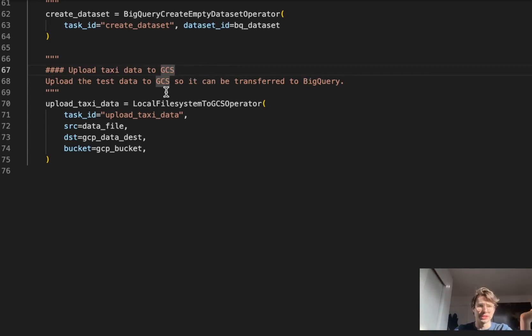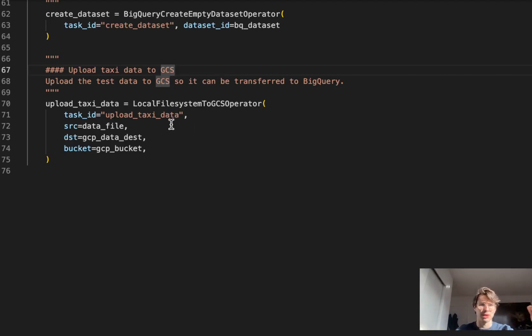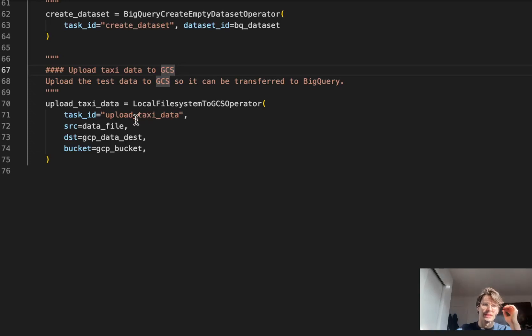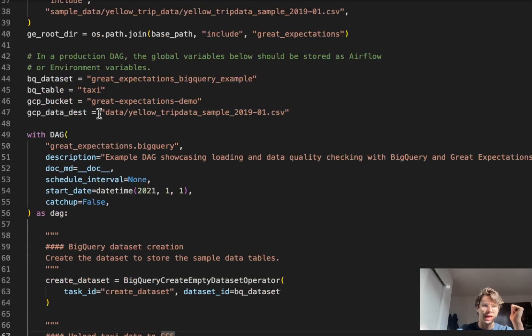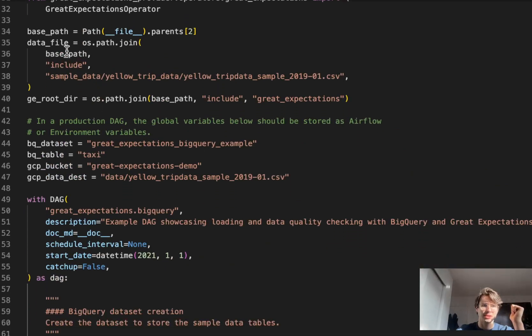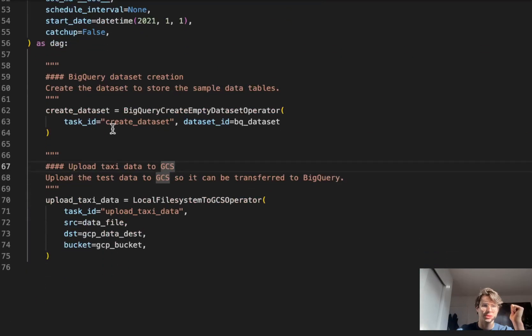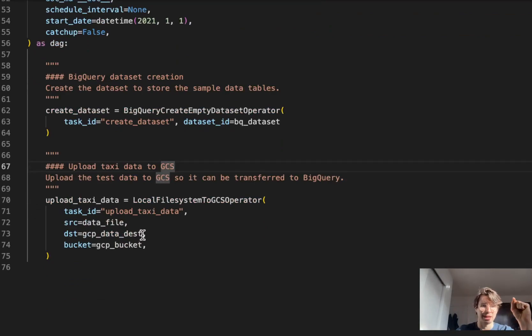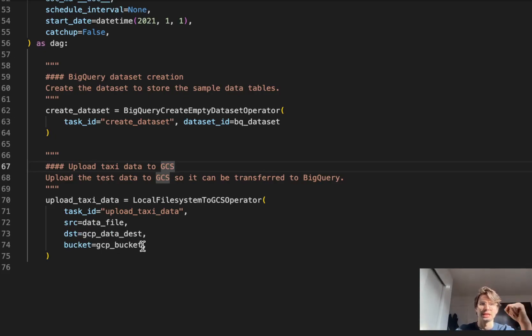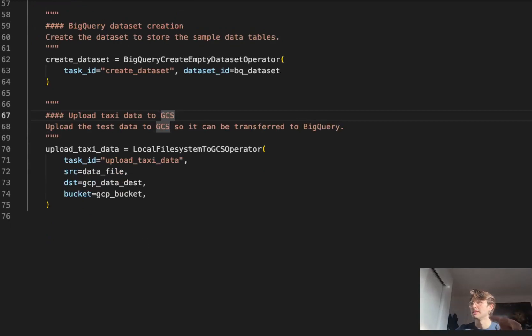After we've created that dataset, now we have uploading taxi data to GCS. This is taking that taxi data stored on our local file system. Using the local file system to GCS operator, defining it as upload taxi data. SRC is calling that route we already set. The data file is going through my local operating system and bringing this CSV file out. Destination is that GCP bucket we defined earlier. This is just taking that local data and dropping it in GCS.